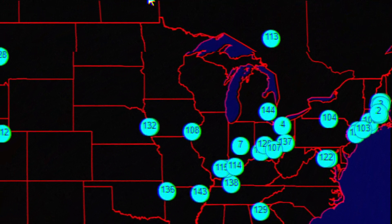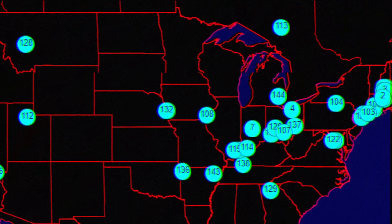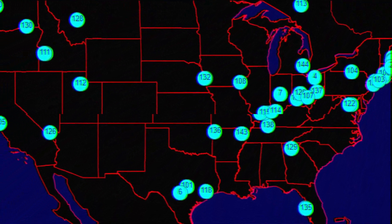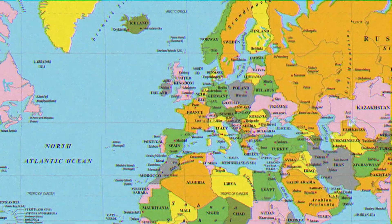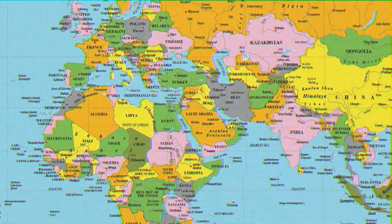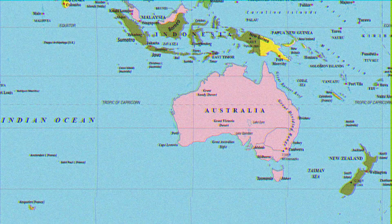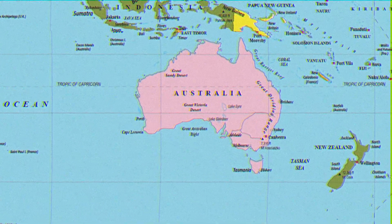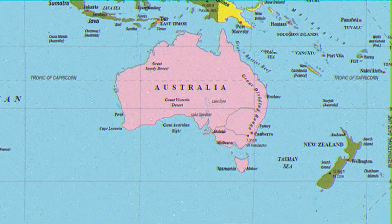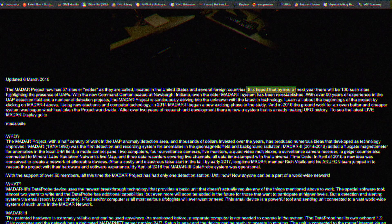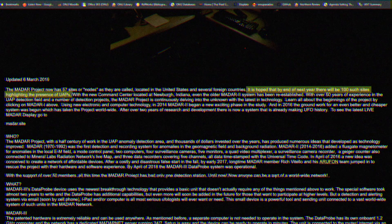There are currently 61 nodes connected to the MADAR network, with 56 of those being in the United States and Canada. Four nodes are connected in various countries throughout Western Europe, and the final two are in Australia and New Zealand. NICAP says that ideally they need at least 100 units, and are hoping to have them all in place by the end of 2020.